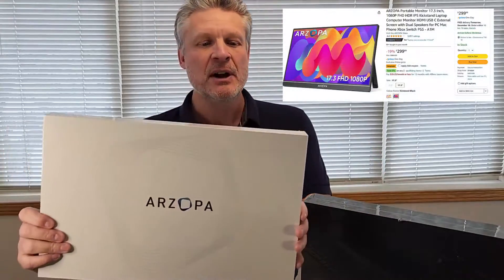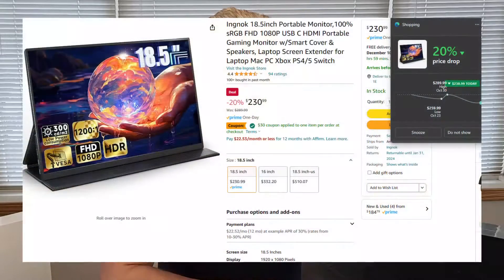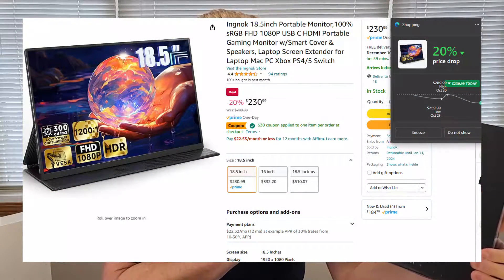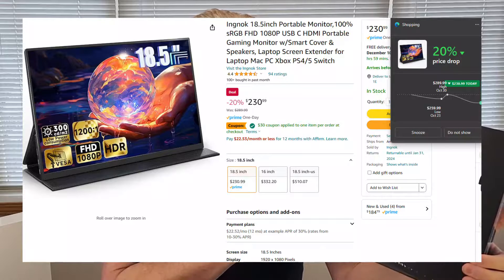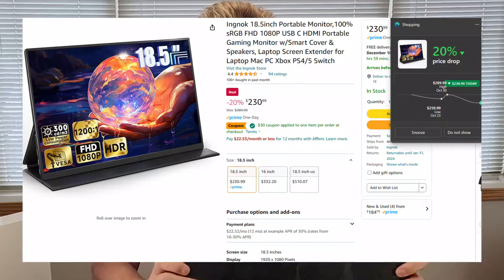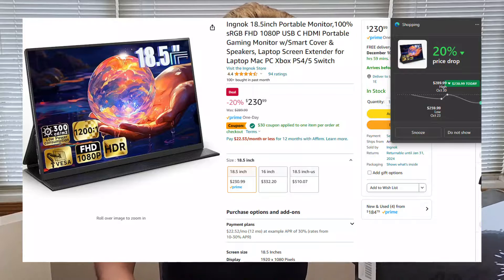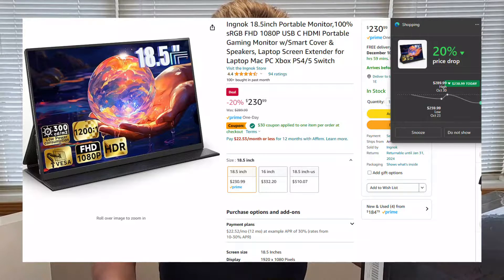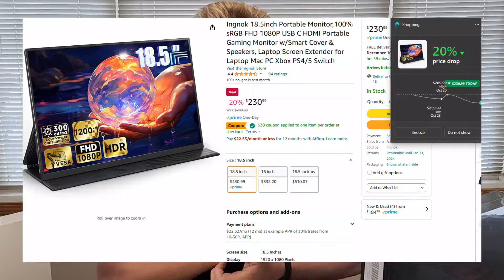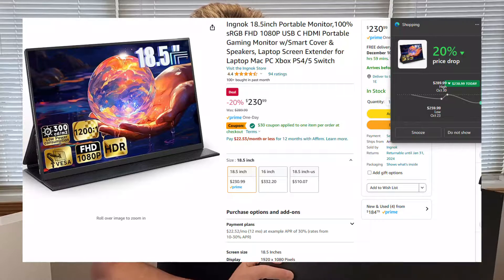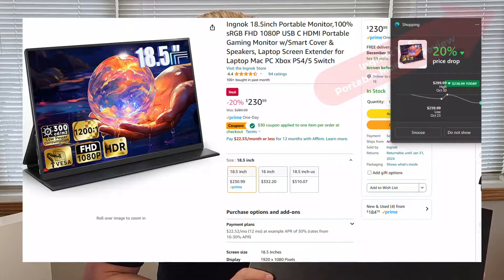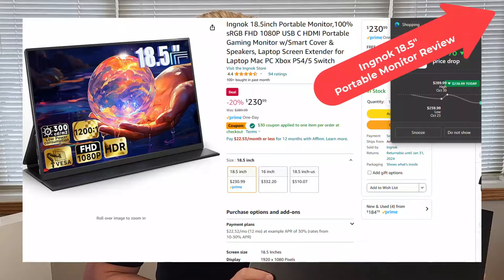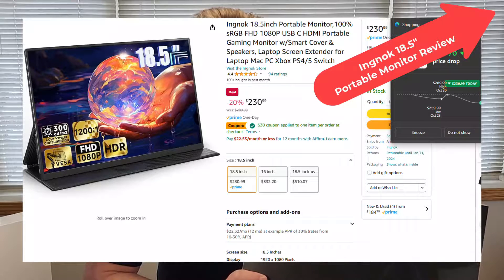We were also going to review this monitor from AirZopa but we found this other monitor from INGNOC today that's an 18.5 inch which is larger than the AirZopa one and it's actually cheaper. It took a 20% price drop in the last few days and there's also a $30 coupon on it making this about 200 Canadian for an 18 inch portable monitor. That is a steal of a deal.